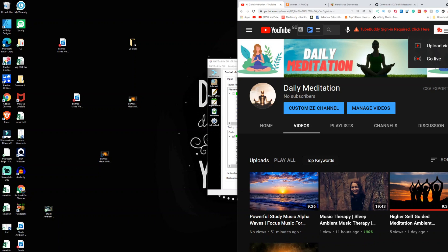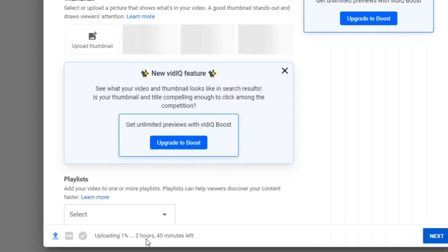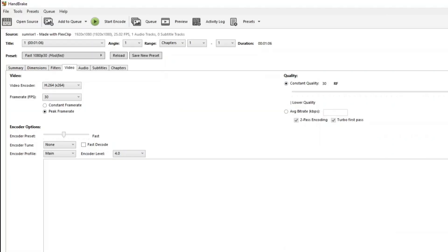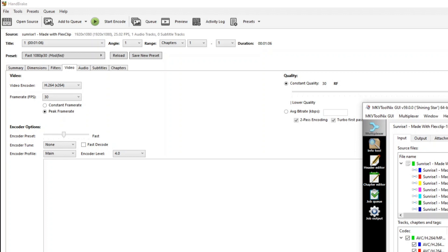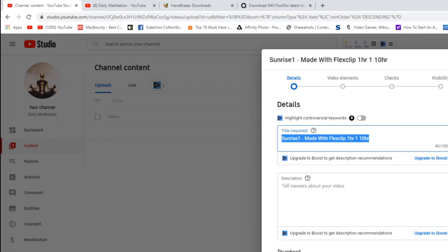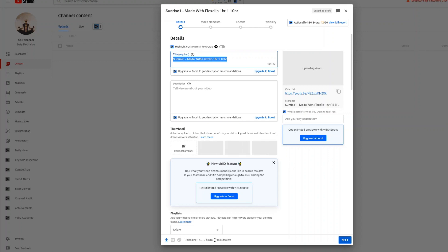Now you can upload the 10-hour file to YouTube. Click Upload and drag the file in. The estimated upload time is around two hours and 45 minutes, but it depends on your internet speed — with a fast connection it could be under one hour or one and a half hours. This is still much better than the 12+ hours it would take uploading a large rendered file from your video editor. Using HandBrake and MKVToolNix, you can make a looped 10-hour video and upload it to YouTube in under two hours.